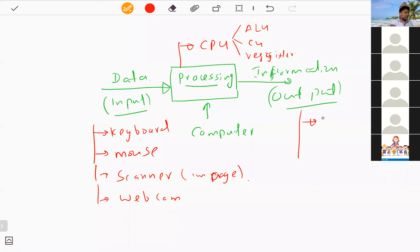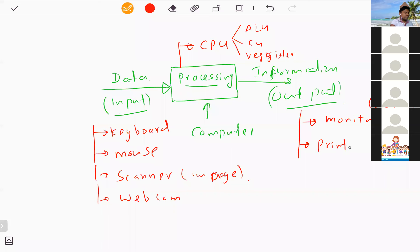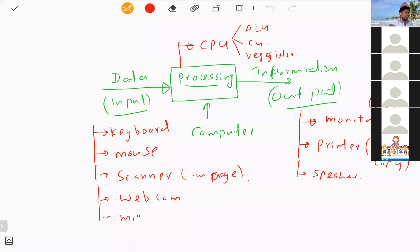For output devices, the main ones are the monitor — the output you get through the monitor is called a soft copy — and the printer, where the output is called a hard copy. In addition, a speaker gives you sound output, and a microphone is used to input sound into the computer.